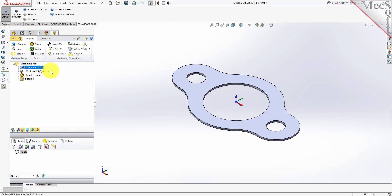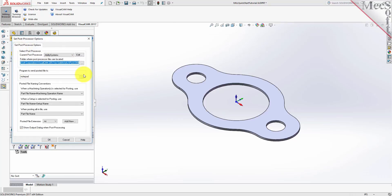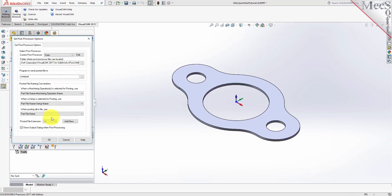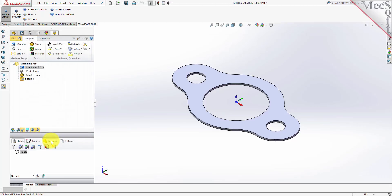Next, we'll define the Post Processor. From the Program tab, select Post to display the dialog. For the Current Post Processor, select Haas from the list of available posts. Then set the Posted File Extension to NC. Other file extensions are available depending on your machine requirements. Pick OK, and notice that the Post Type now appears under the Machining Job in the Machining Browser.